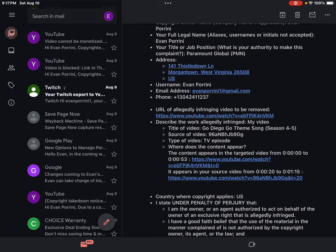It appears in your source video from 0 hours, 0 minutes, 20 seconds to 0 hours, 1 minute, 15 seconds. https://www.youtube.com/watch?v=96nJB9GG&t=20.